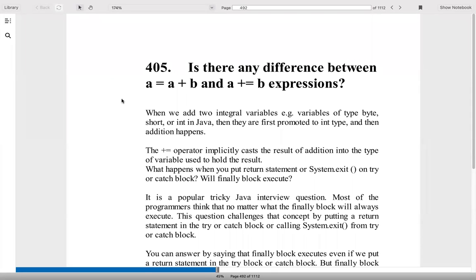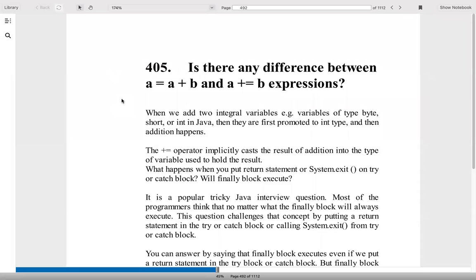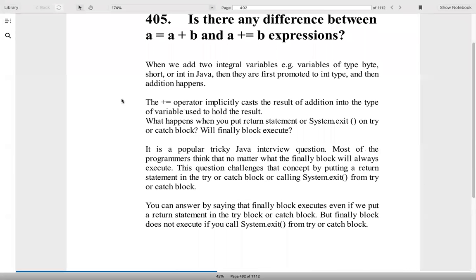Question 405: Is there any difference between a = a + b and a += b expressions? Yes, there is a difference. If we are adding two integer variables like byte, short, or int, we'll first convert it into int and then add. But the += operator will implicitly cast the result of the addition to the variable we are going to store it in.